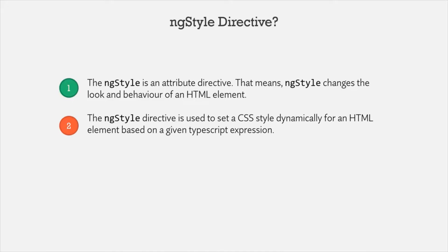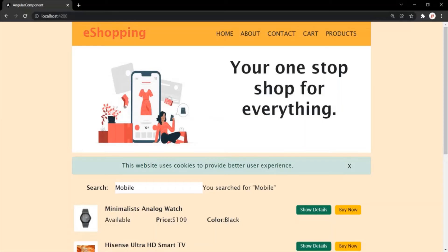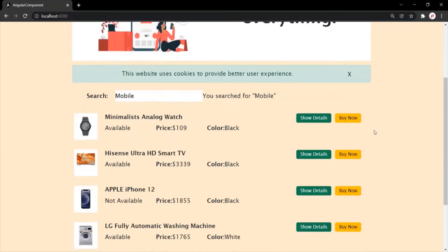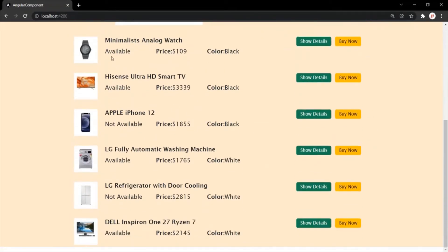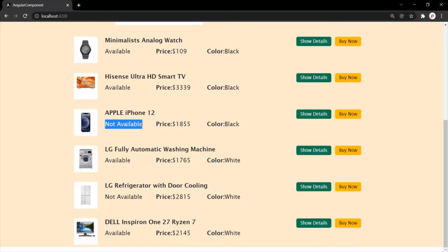Let's understand this with an example. Here in this web page, we have a list of products. Some of these products are available and some are not available. The products which are available, we are displaying the text 'available', and the products which are not available, we are displaying the text 'not available'.